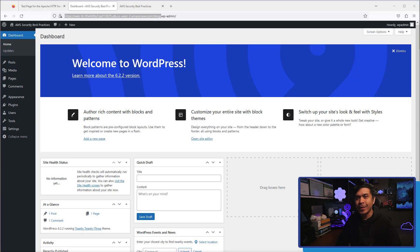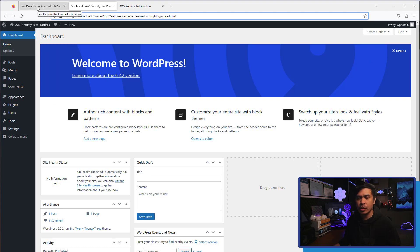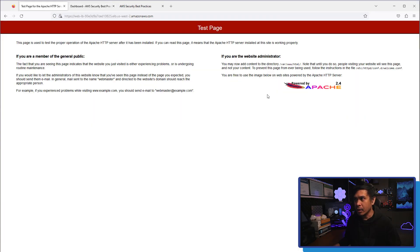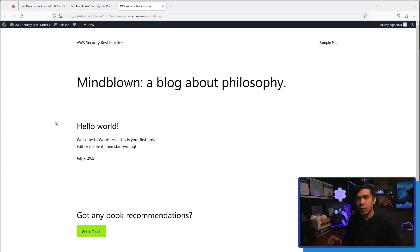Let's talk about NACL or Network ACL. We're going to compare the difference between security groups and NACL configuration and functions as well. We are here at our WordPress URL, and we tested it's working — both the web application only, which is running Apache, and the actual web application, which is a blog application connected to a MySQL database. This is completely working, no doubt.